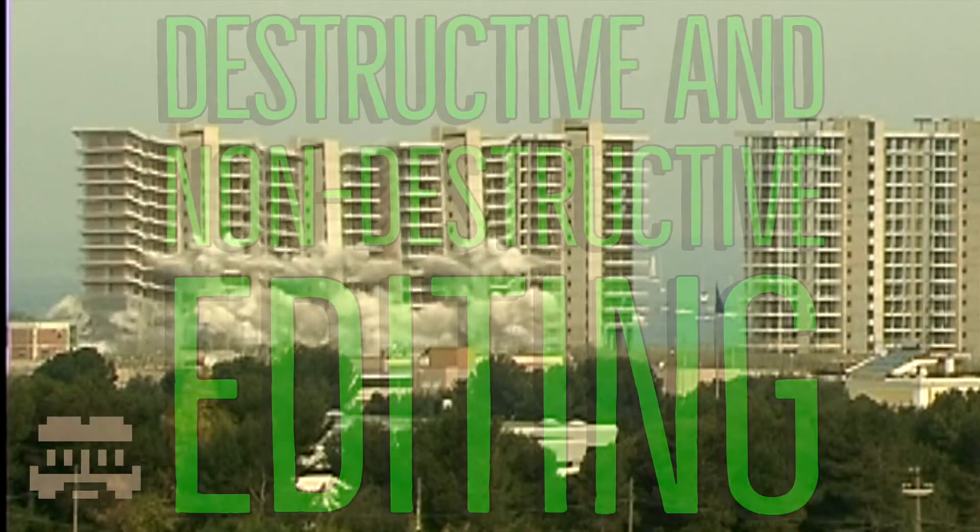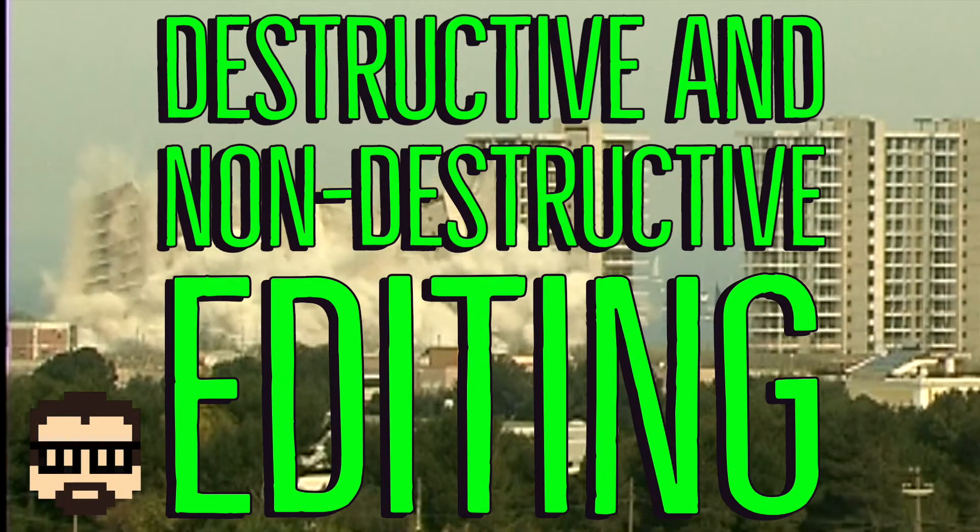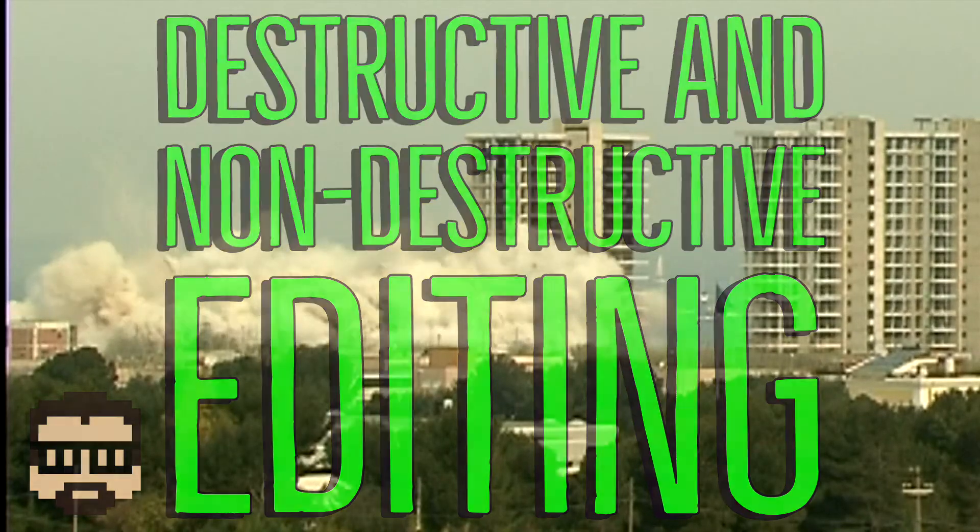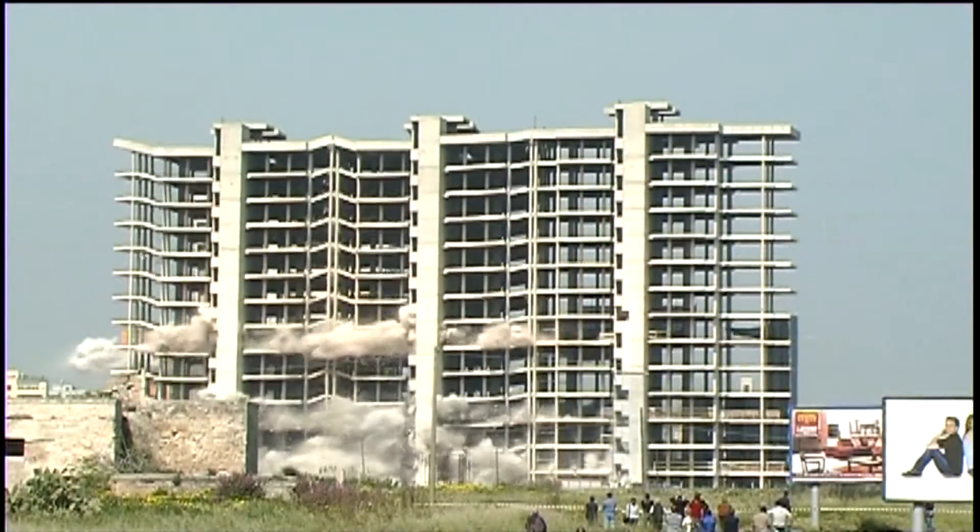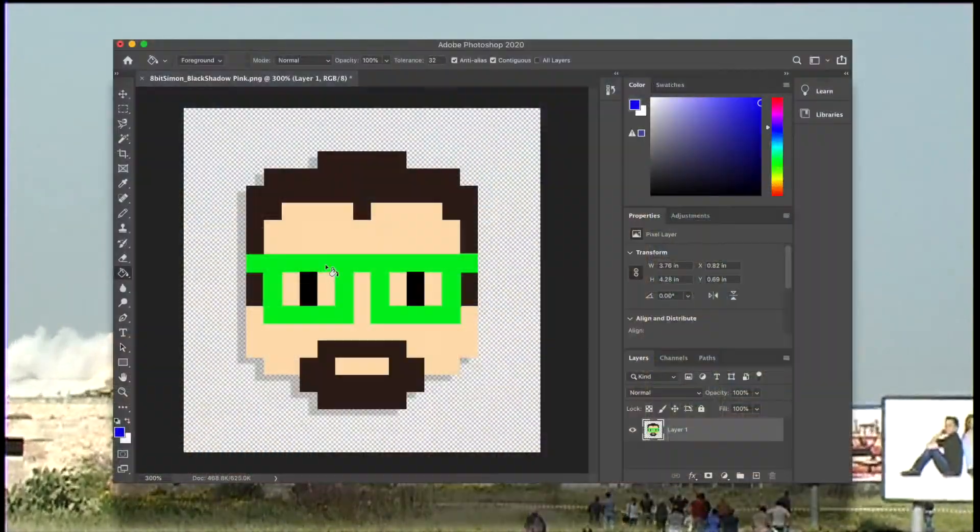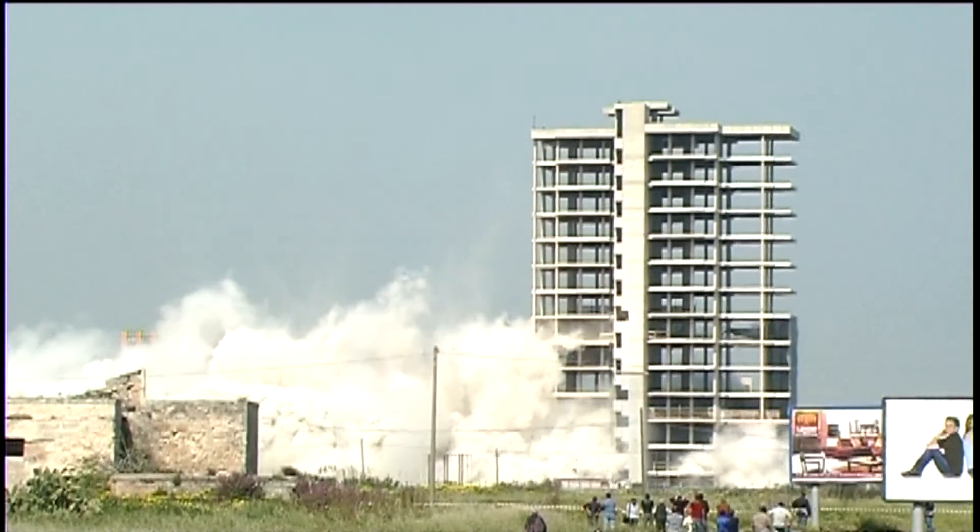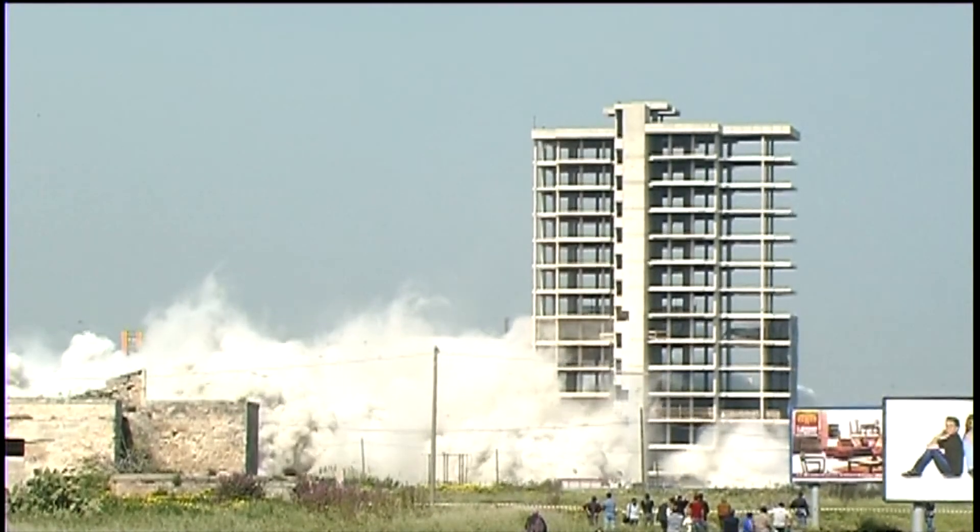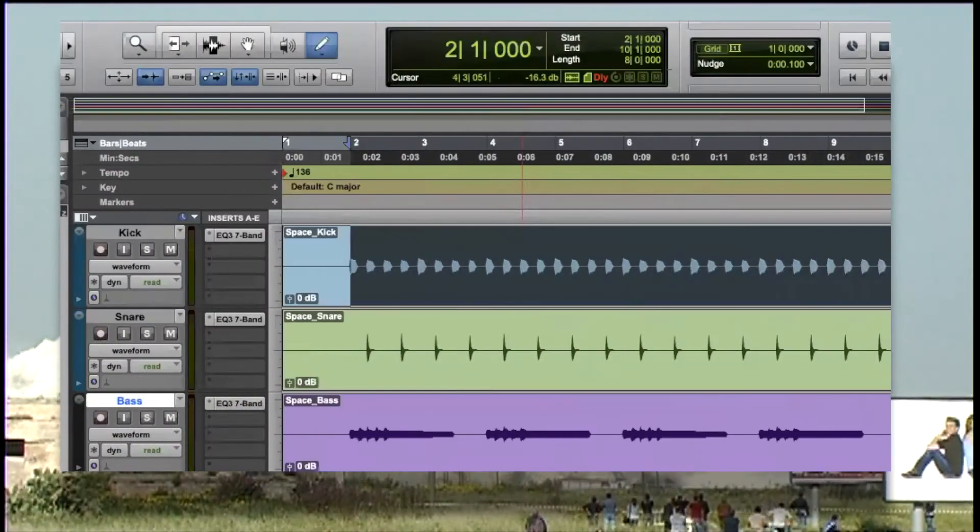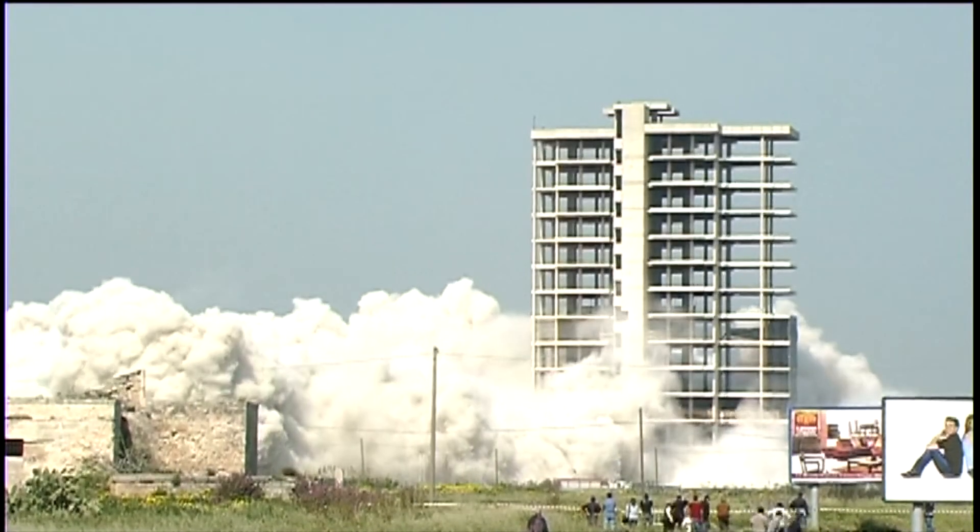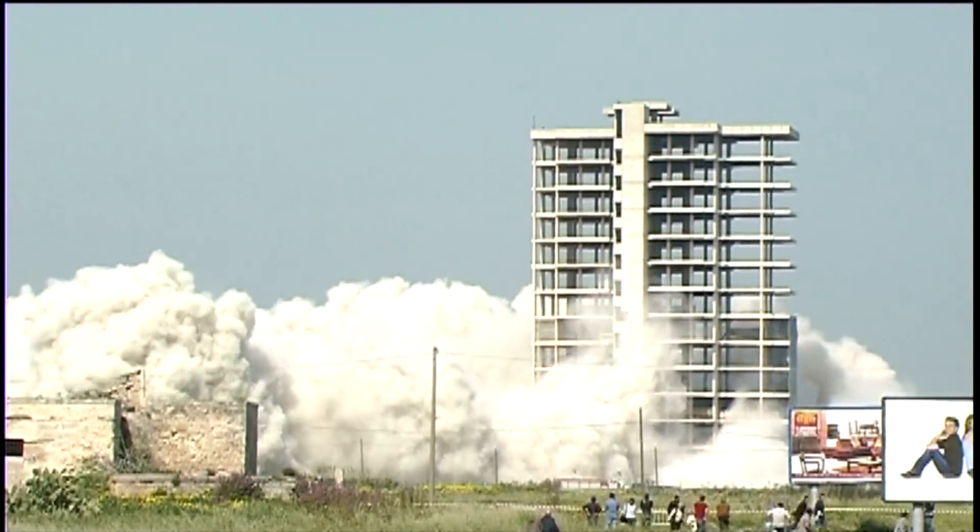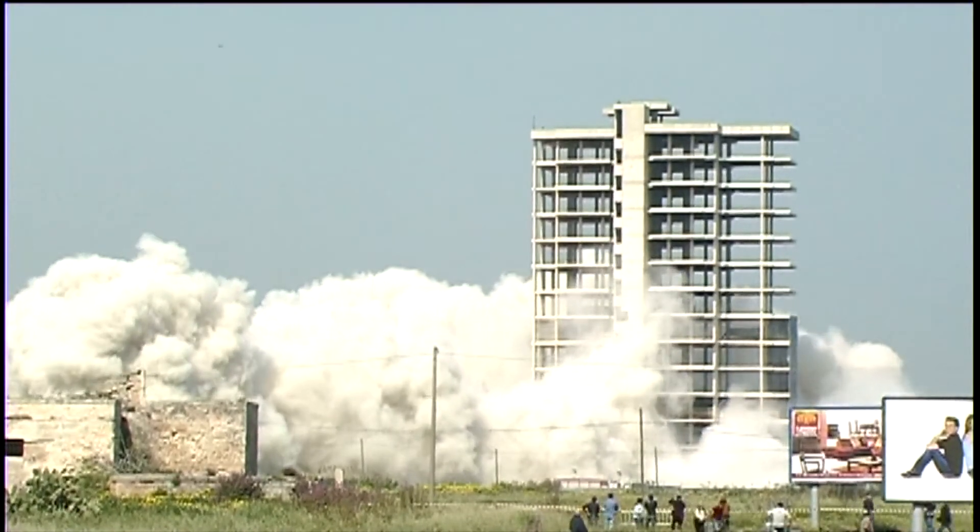What do we mean by destructive and non-destructive editing? These terms actually apply to a bunch of different types of editing: editing photos, editing videos, but of course I'm going to stick to what I know and talk about destructive and non-destructive editing in audio. That said, this distinction between destructive and non-destructive editing is the same for all of these different types of editing.